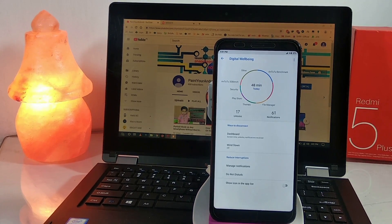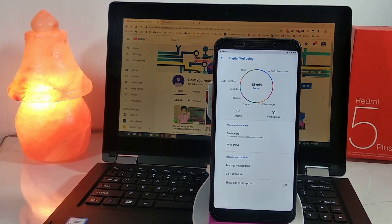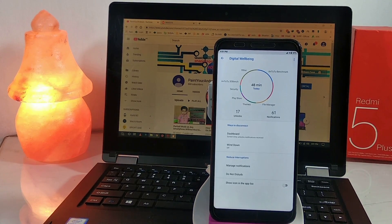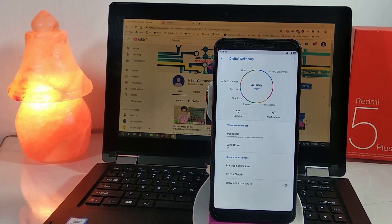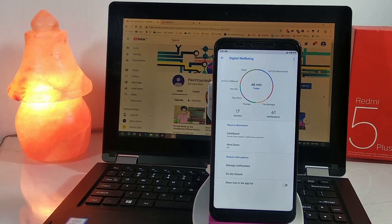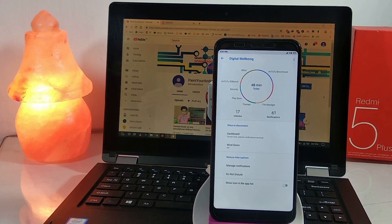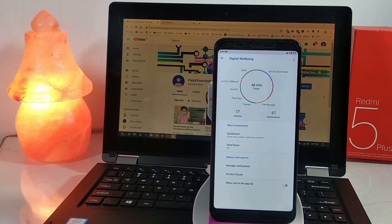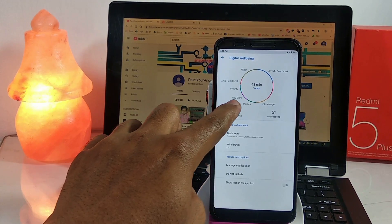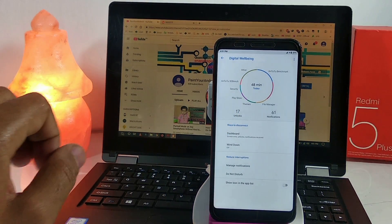It's showing the number of unlocks — which is 17 — and number of notifications — which is 61. It is also showing 48 minutes of screen-on time, which is the screen-on time after the last restart, as I restarted the device during making this video for the theme fix installation.